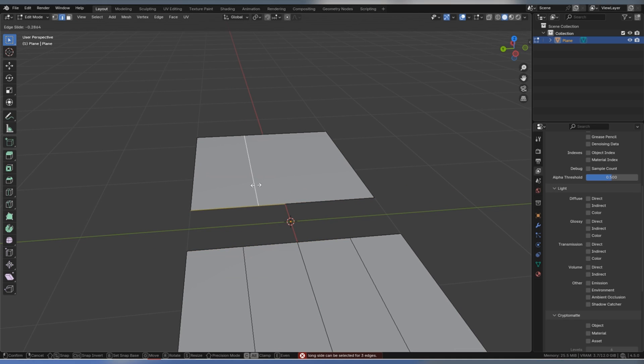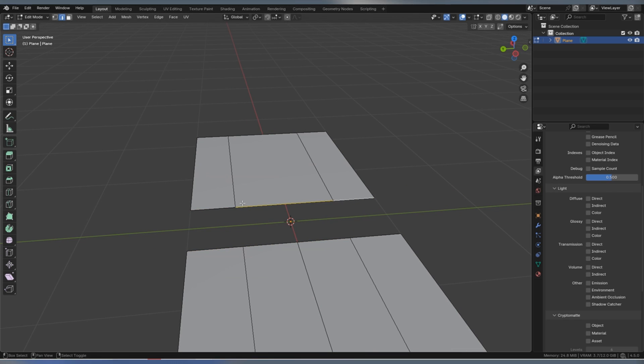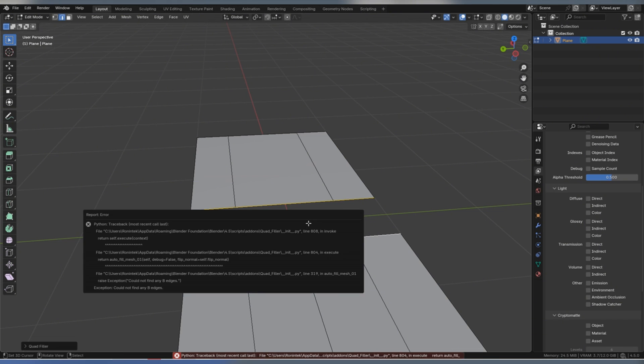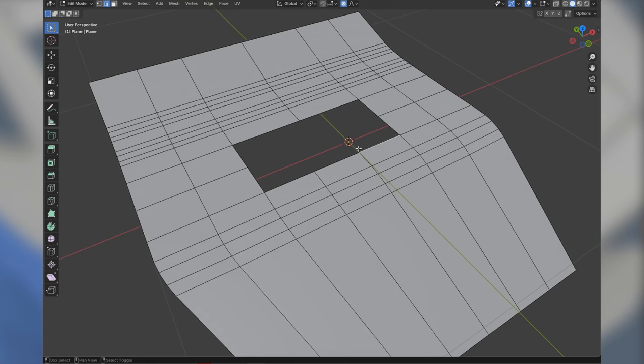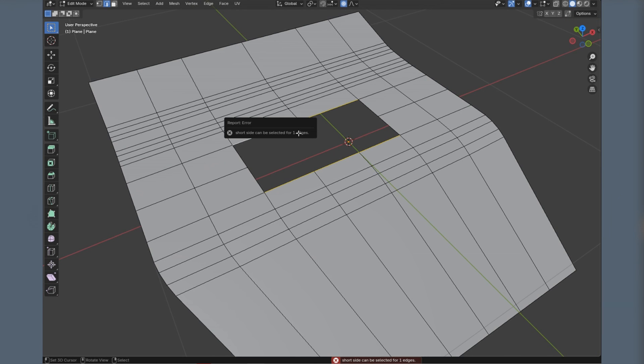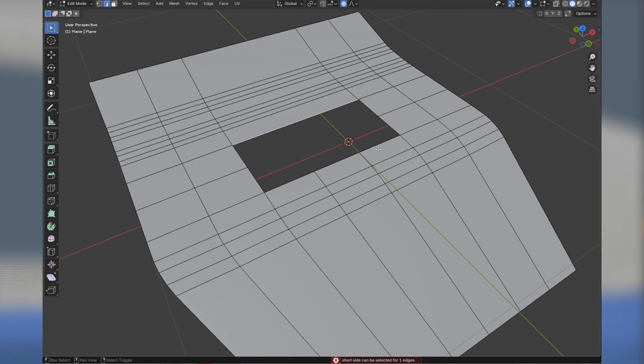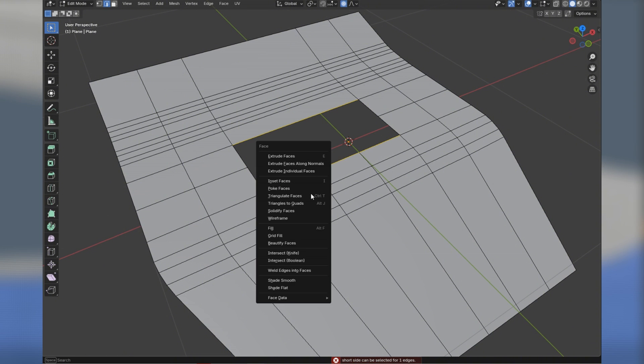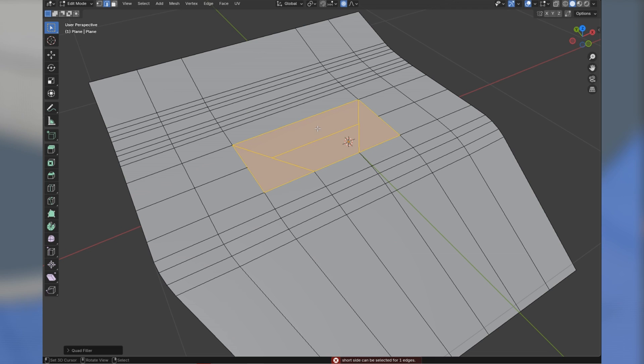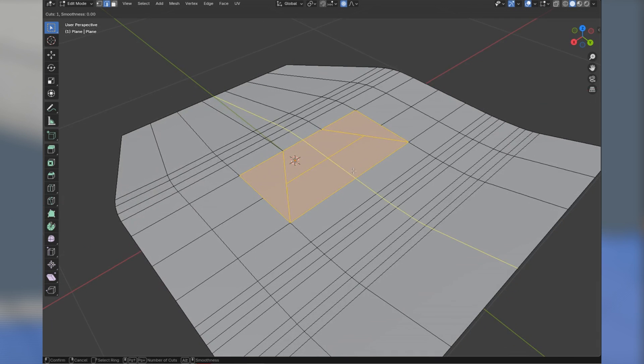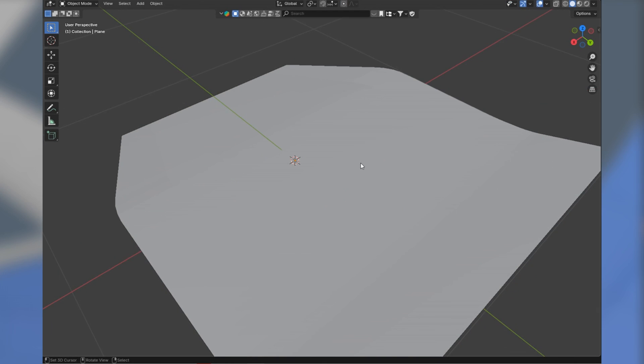It's worth noting that really complex or messy topology might still trip it, especially in this early version. So you might want to use it on relatively clean, intended quad gaps. On the upside, the tool is very new and under active development, so you can expect it to become more versatile over time.